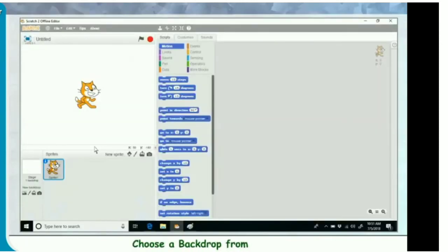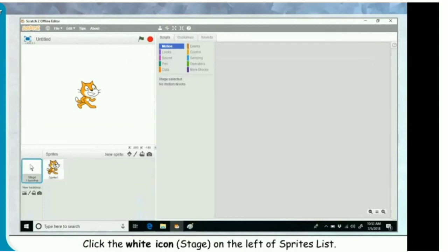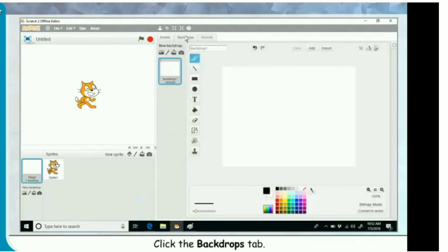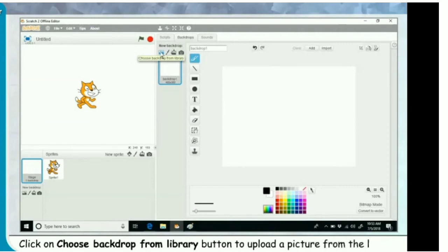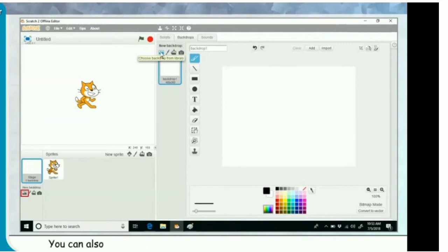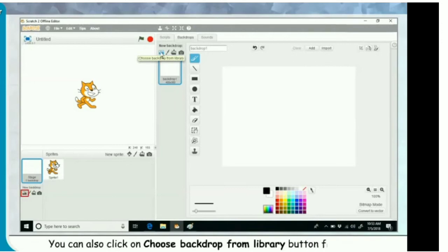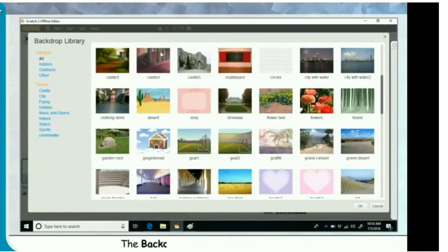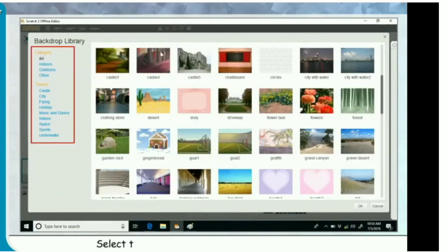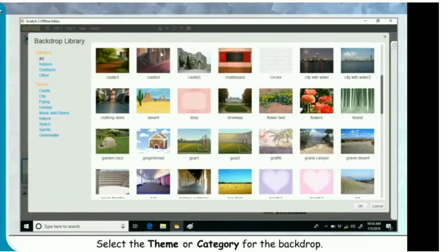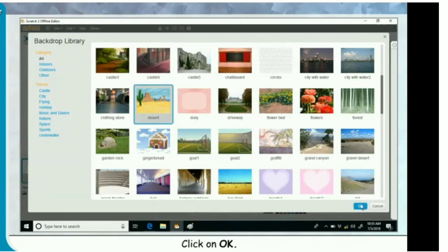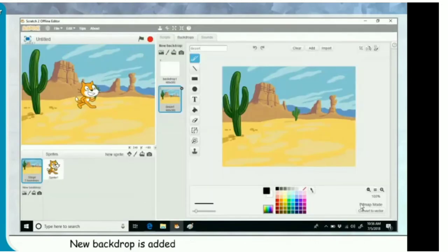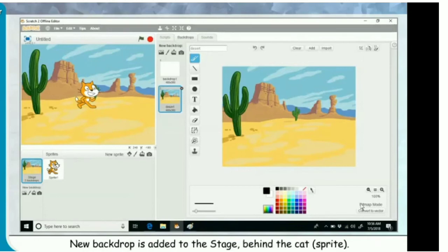Choose a backdrop from the library. Click the white stage icon on the left of the sprites list. Click the backdrops tab. Click on choose backdrop from library button to upload a picture from the library. The backdrop library window appears. Select the theme or category for the backdrop. Click on the backdrop you want to add and click OK. The new backdrop is added to the stage behind the cat sprite.